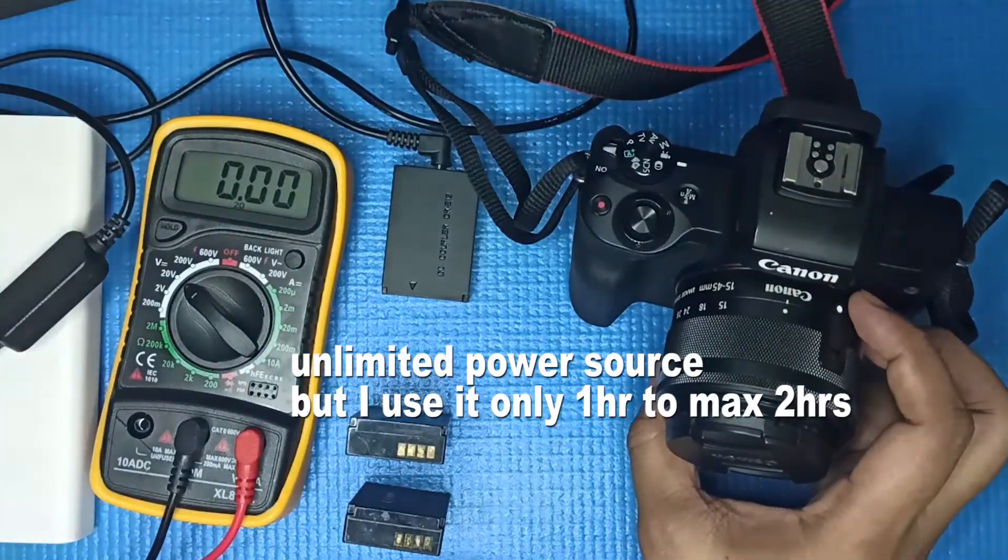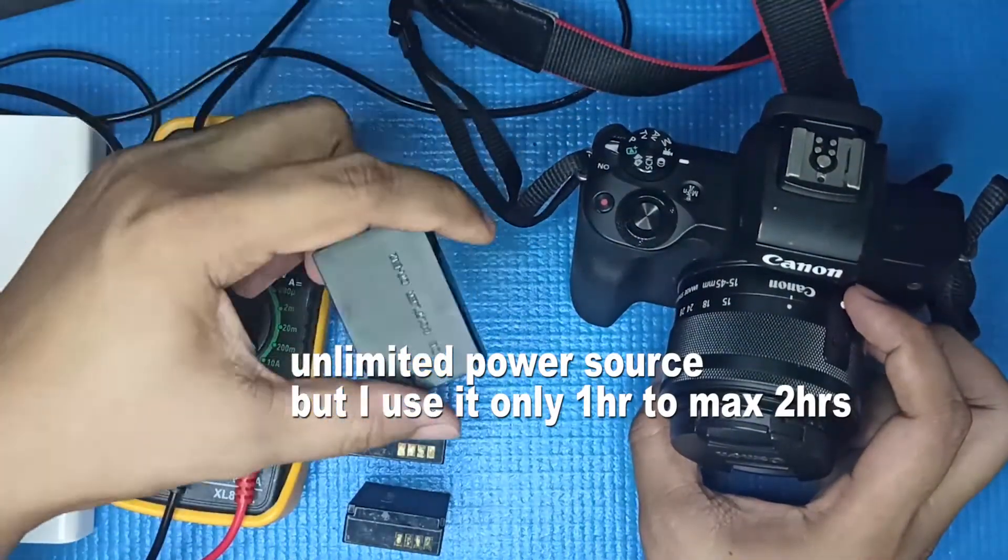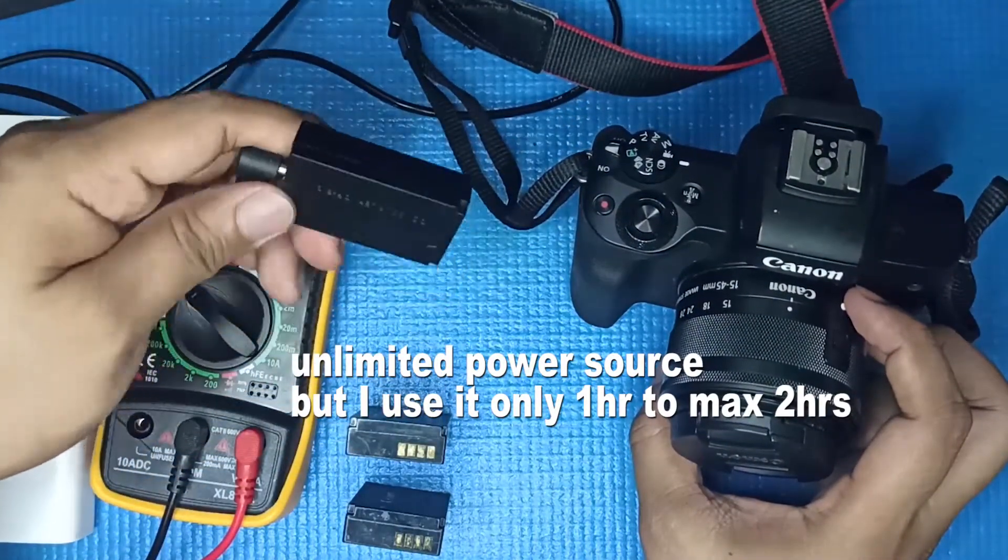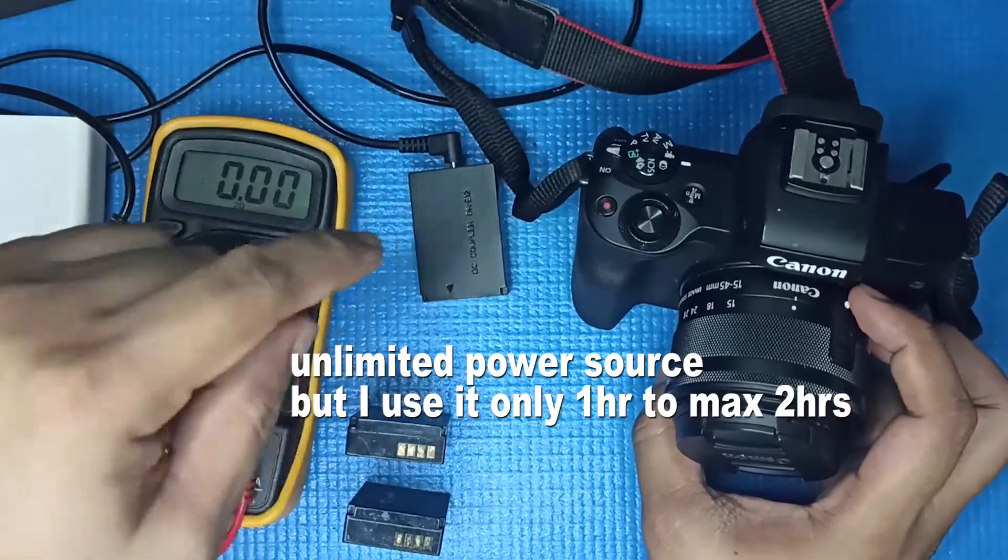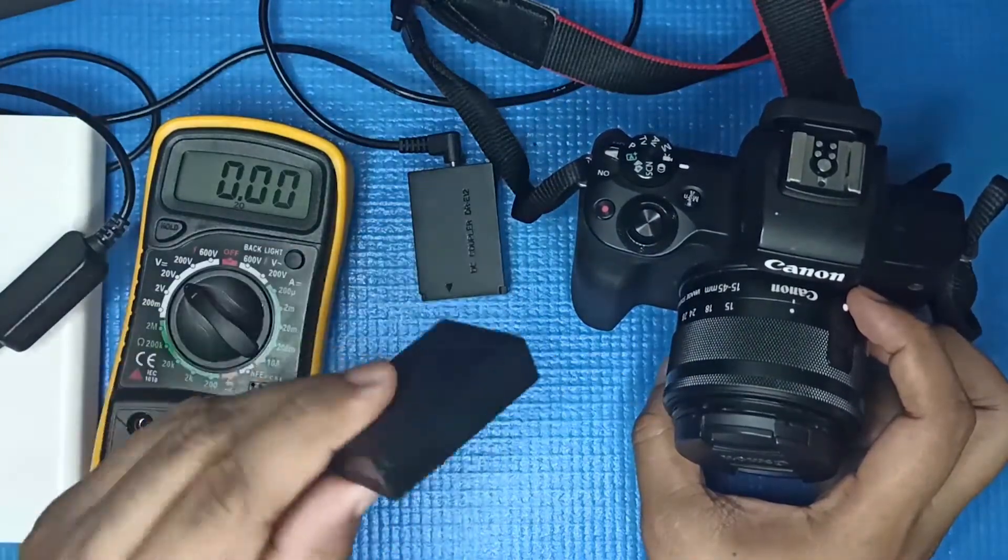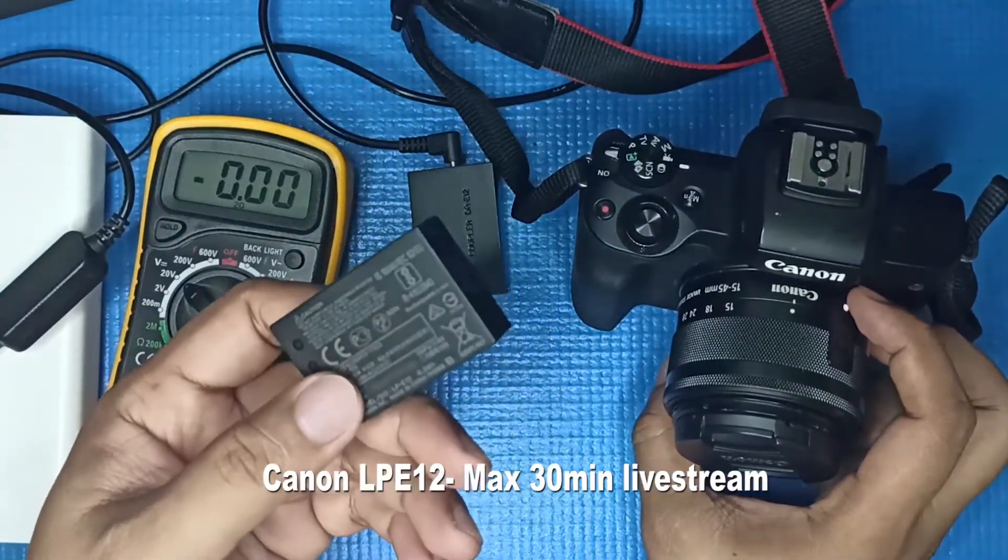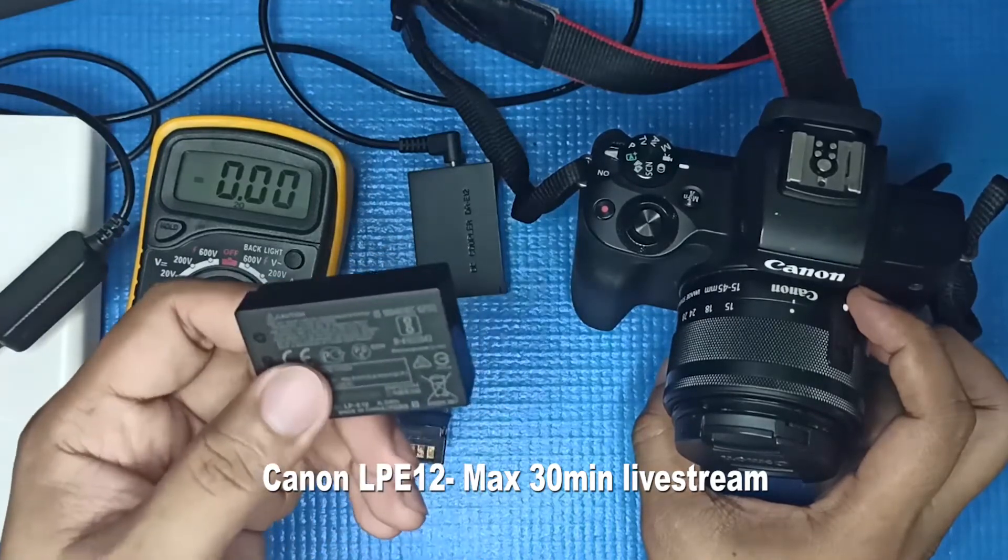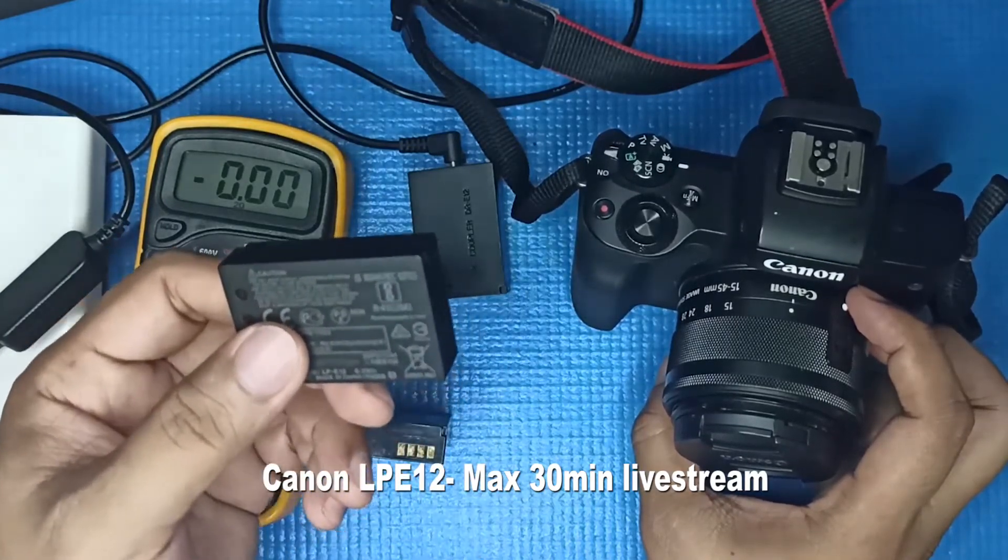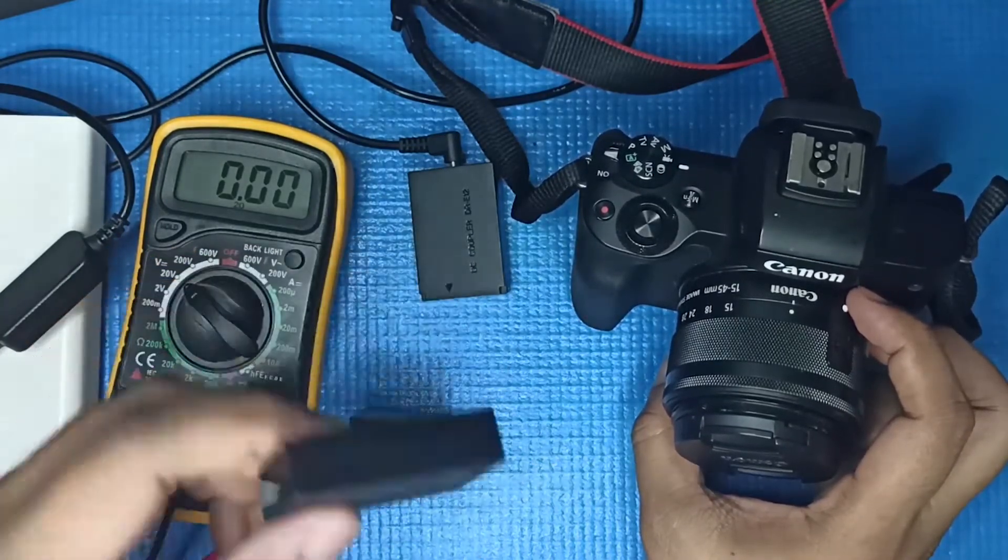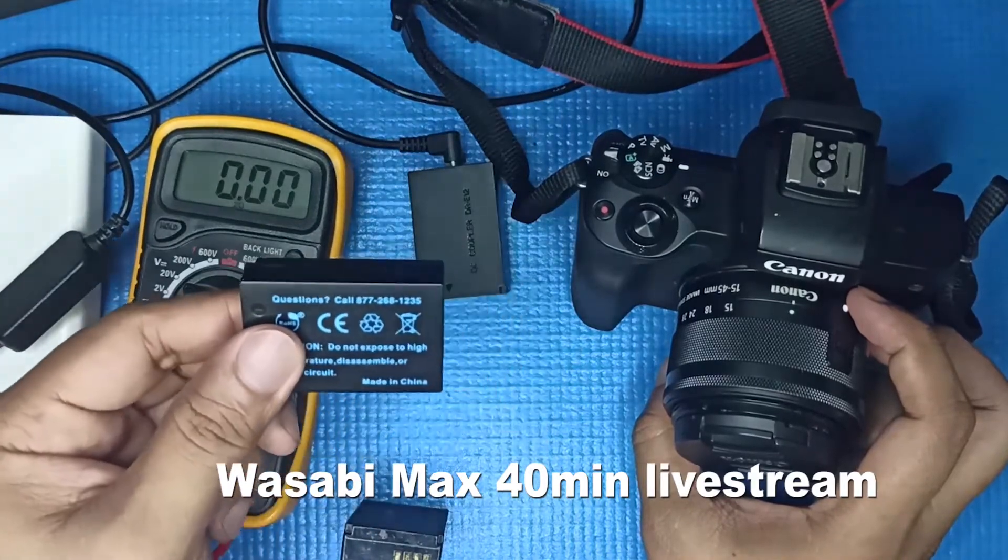It gives limited power. One hour, this one I don't think it's going to last for maybe 40 minutes on live streaming. 30 minutes is the max that I get from this one, this one is around 40.